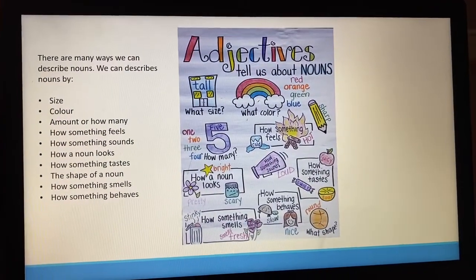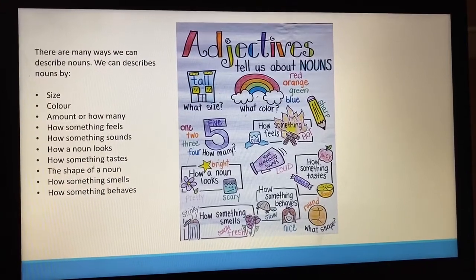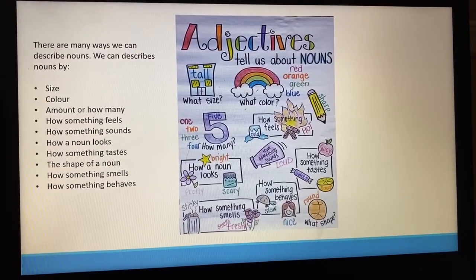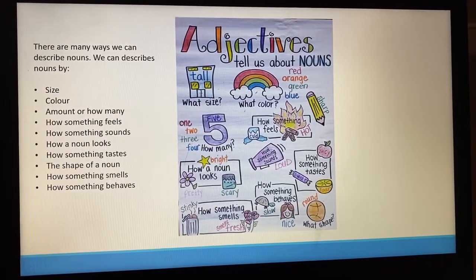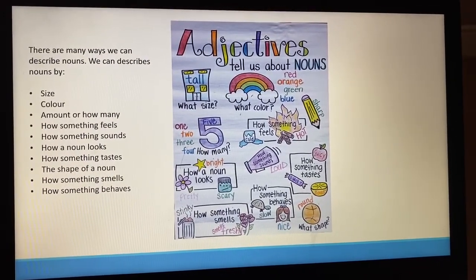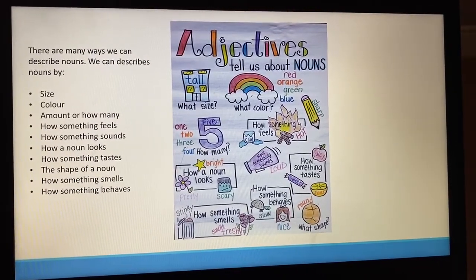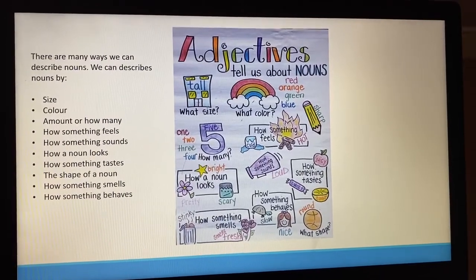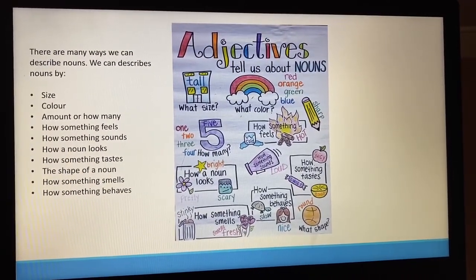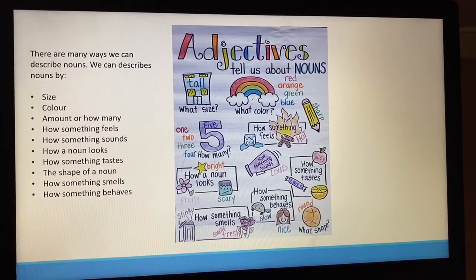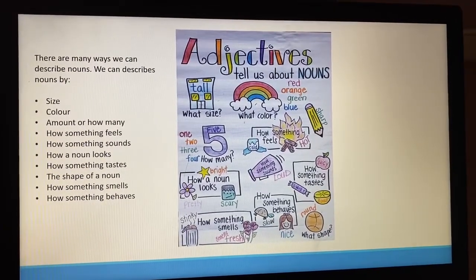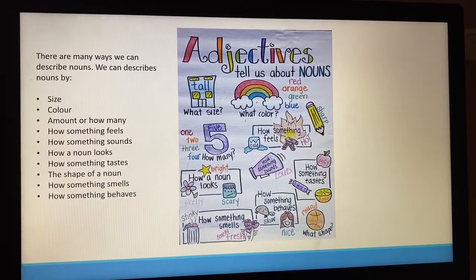There are many ways that we can describe nouns. We can describe nouns by size — a tall building; colour — a red apple; the amount or how many of something — five kittens; how something feels — the hot fire; how something sounds — like a loud bang; how something looks — a pretty flower.